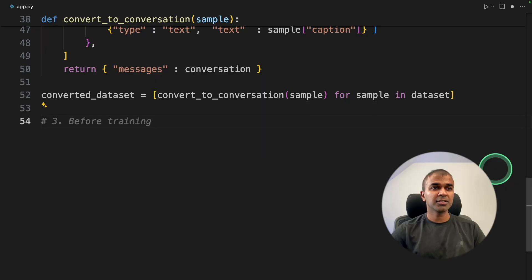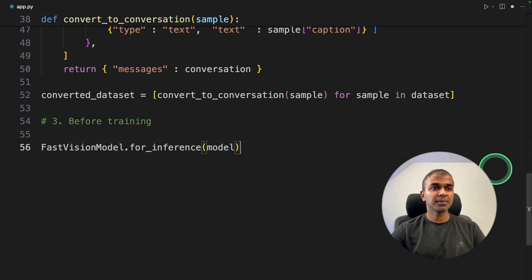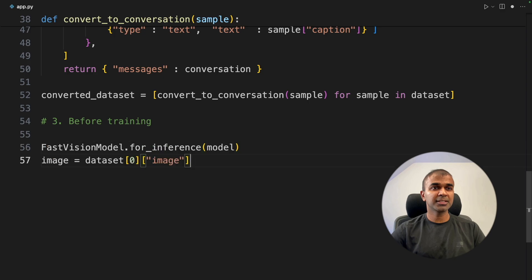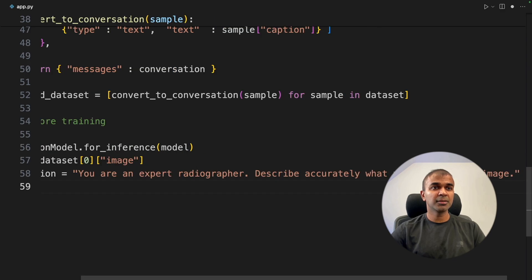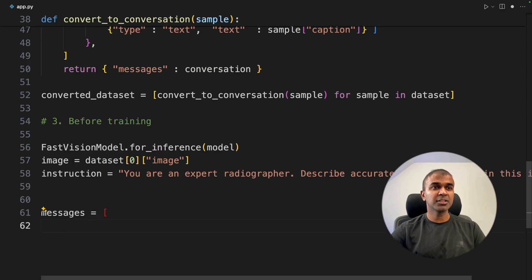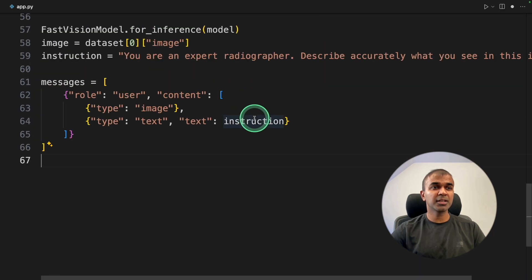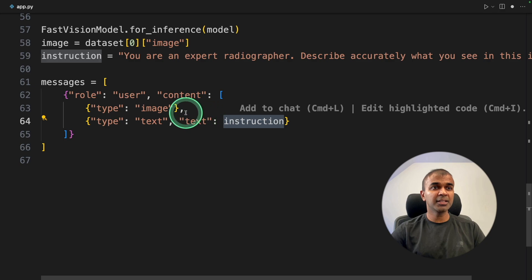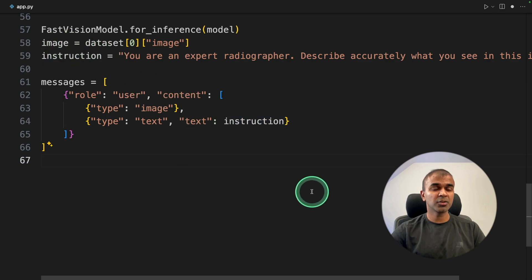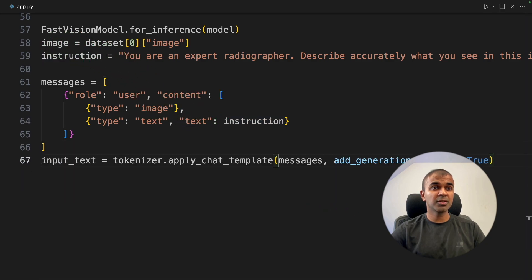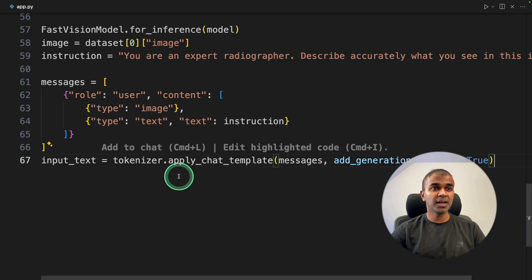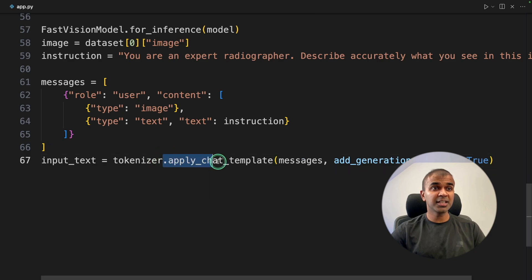So in our code, we are going to extend this further before fine-tuning, that is before training, using the for inference function. Next, getting the image, the instruction, and the messages. Based on the instruction and the image, we are going to see what is going to be the response. So here is the input text variable, and we are going to change that as a template.